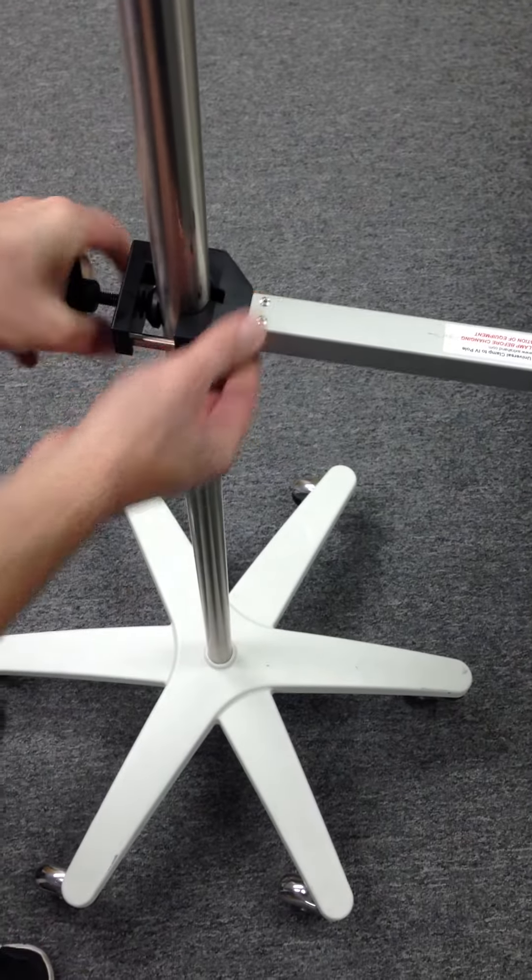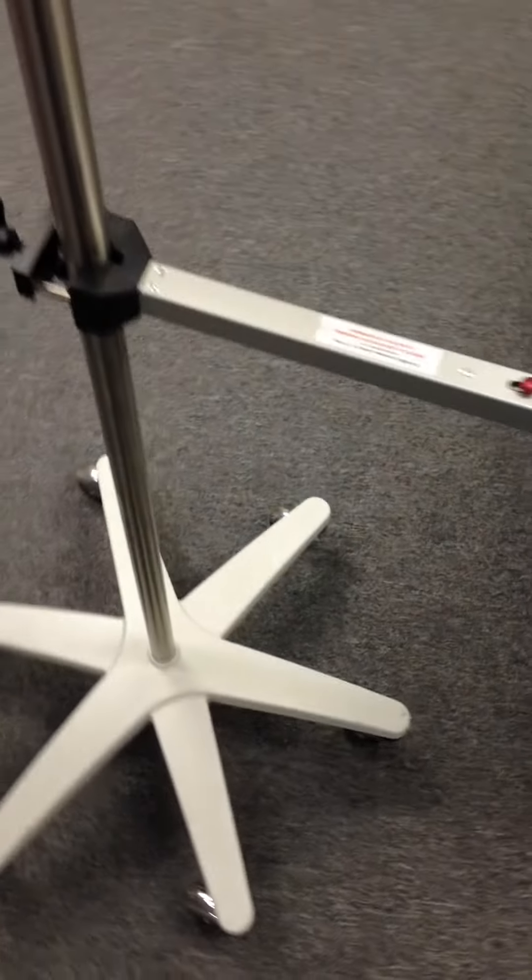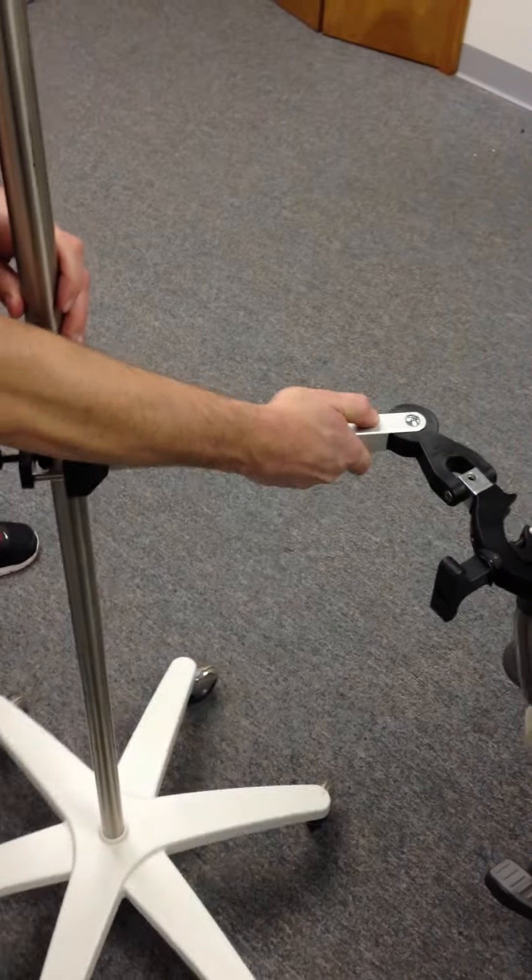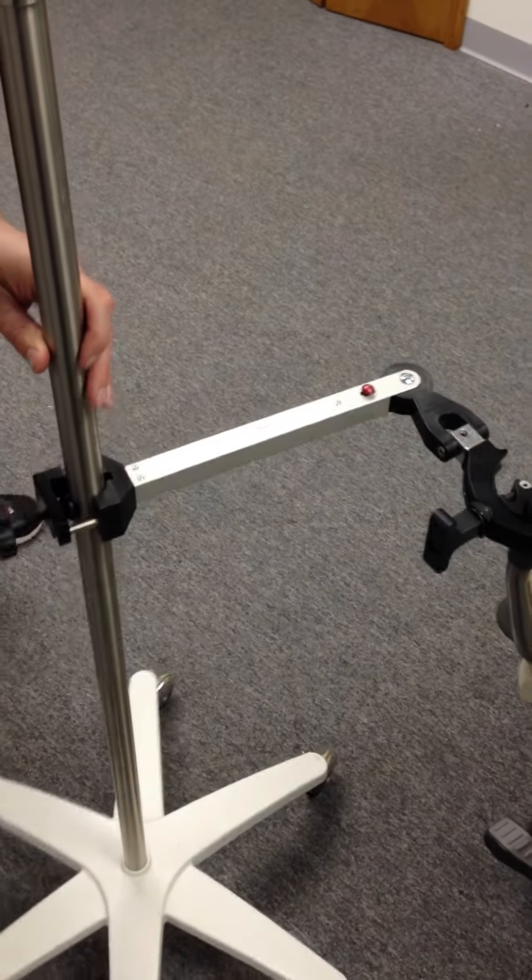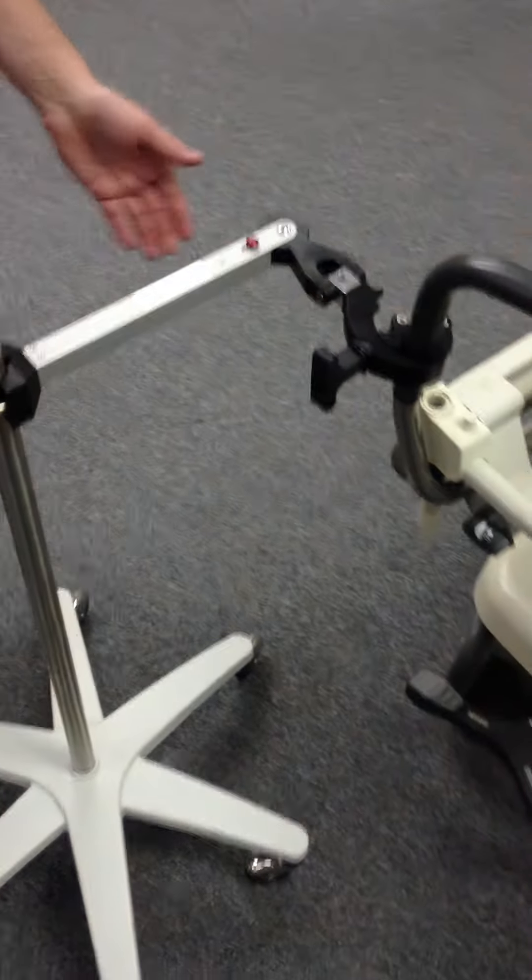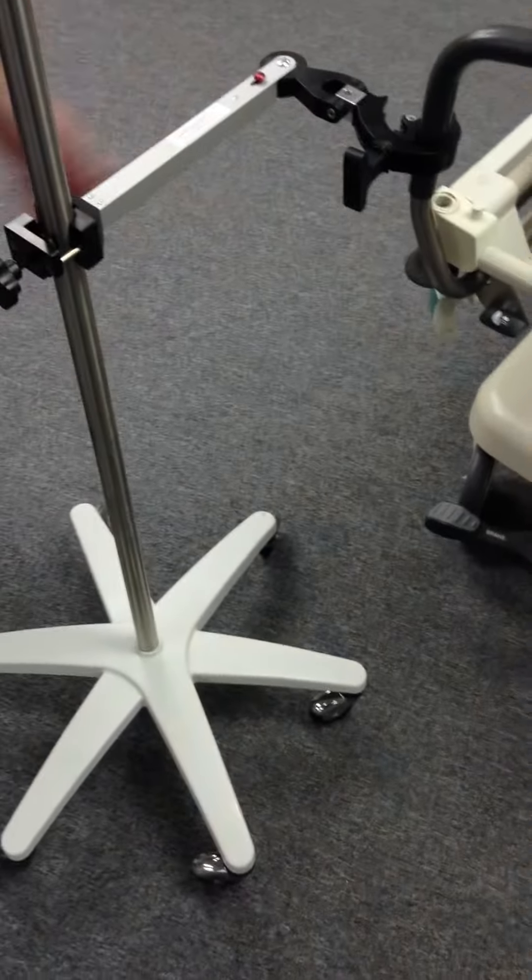Now the pole is attached to the bed. Then you can simply adjust it however you want and you can move the patient.